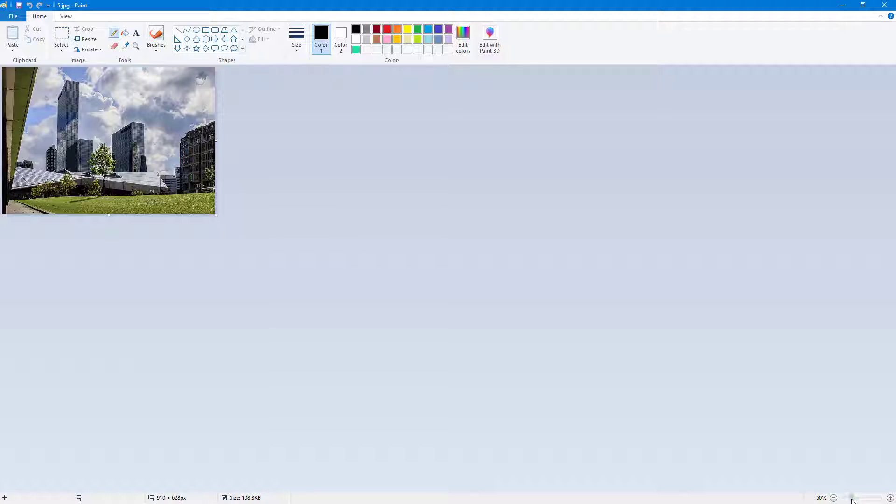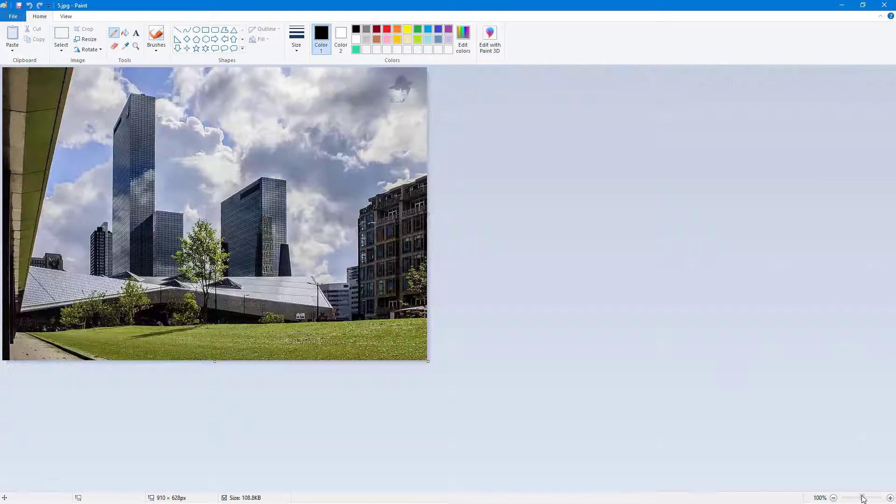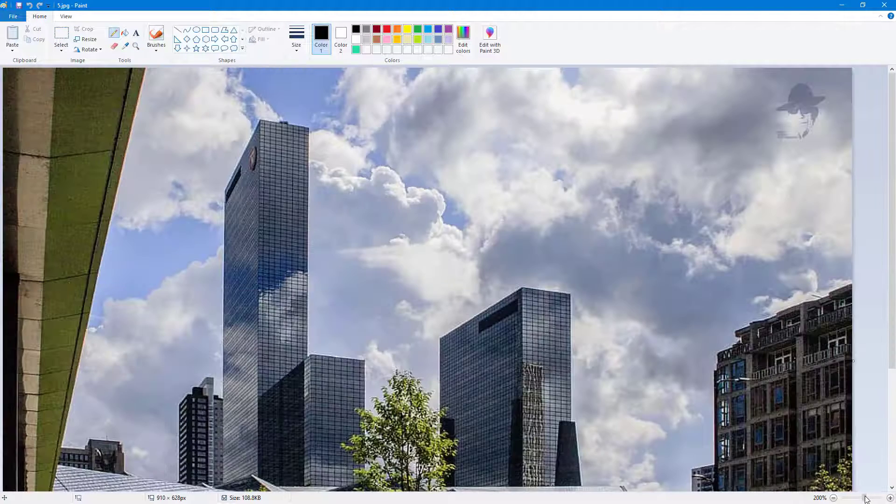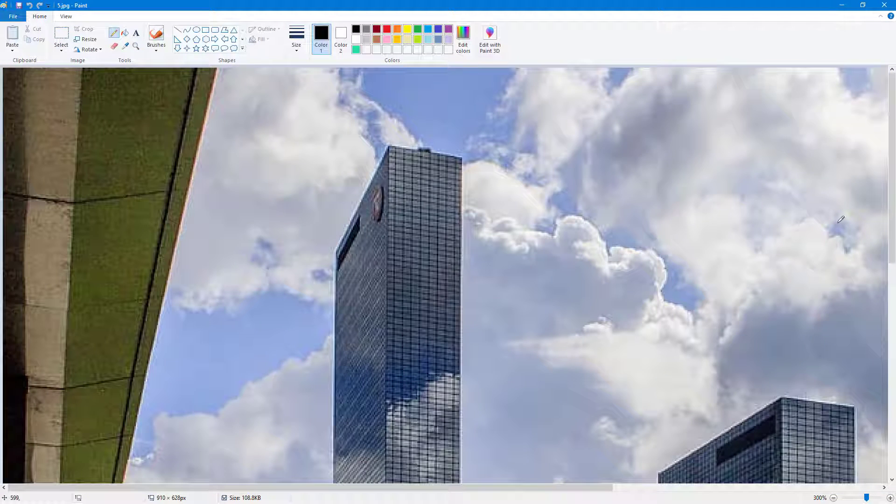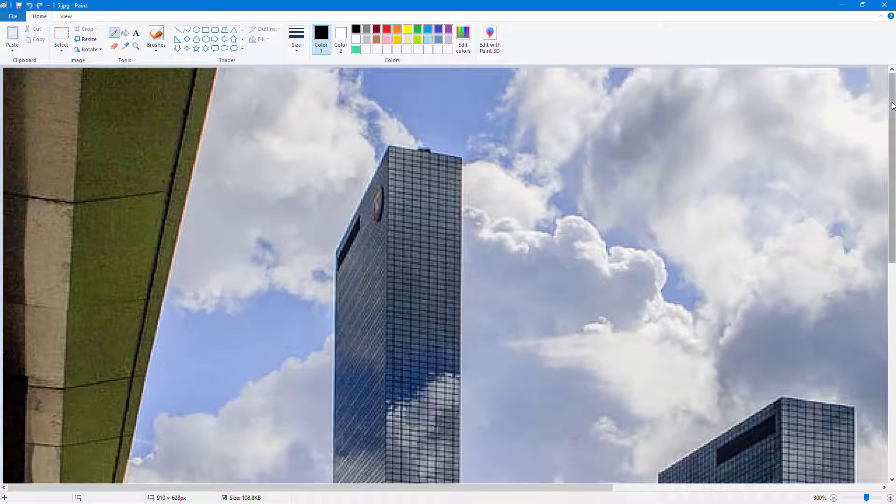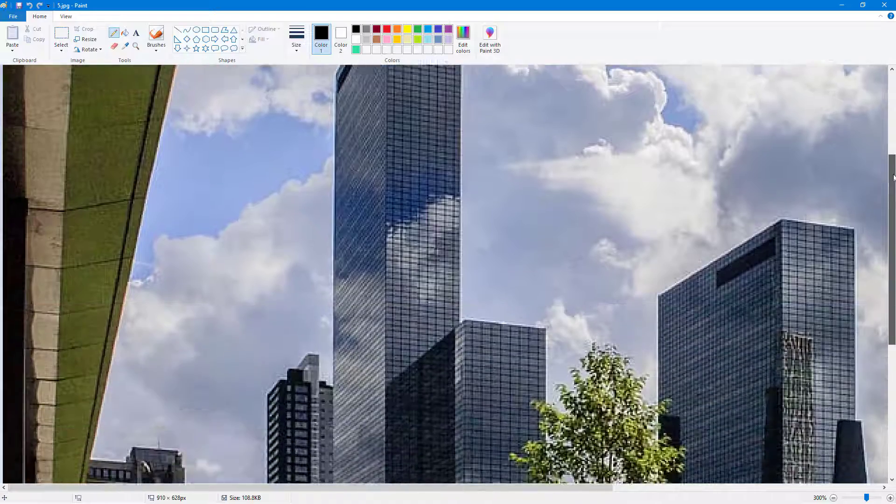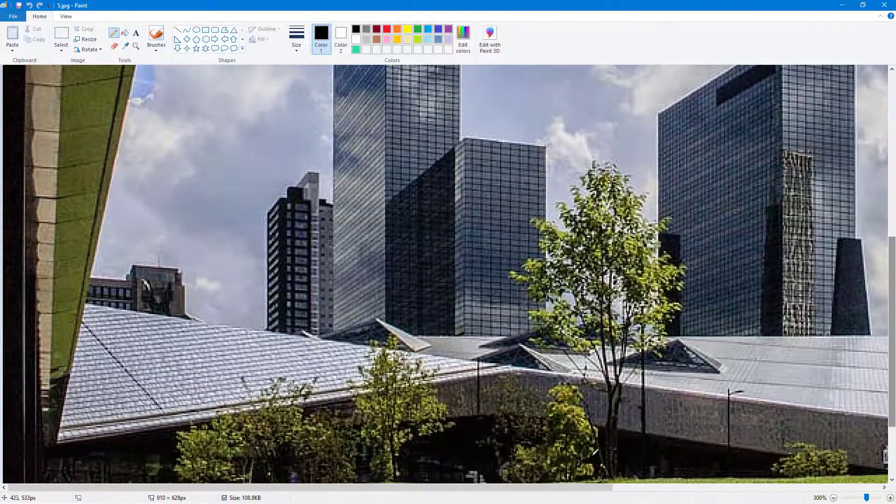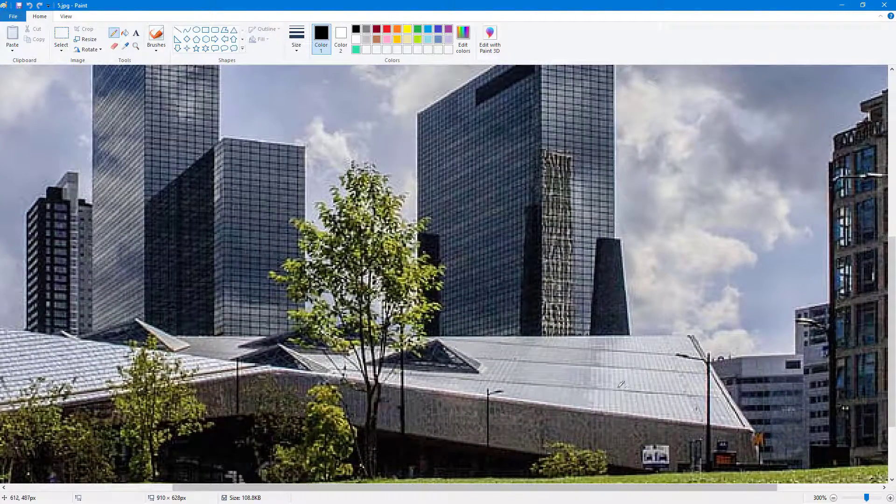So you can click and drag the slider to zoom in and zoom out. And once you zoom in you can use the scroll bar that appears right here to click and drag this around.